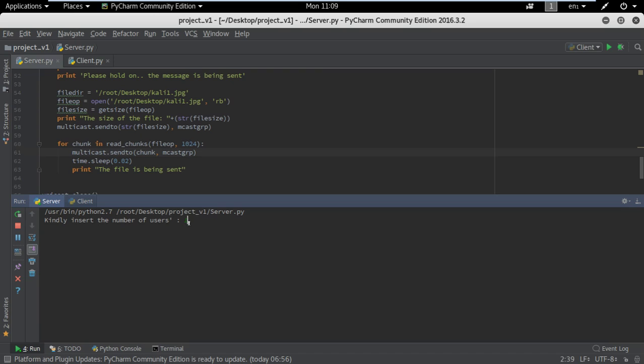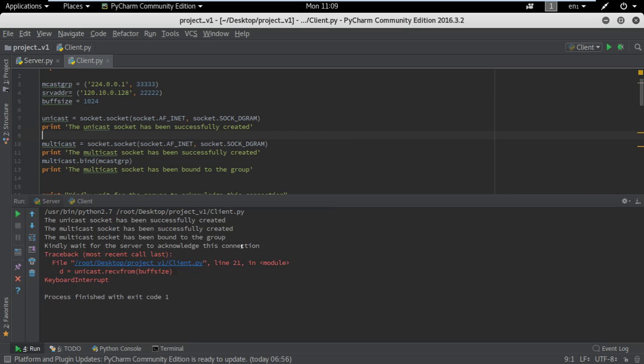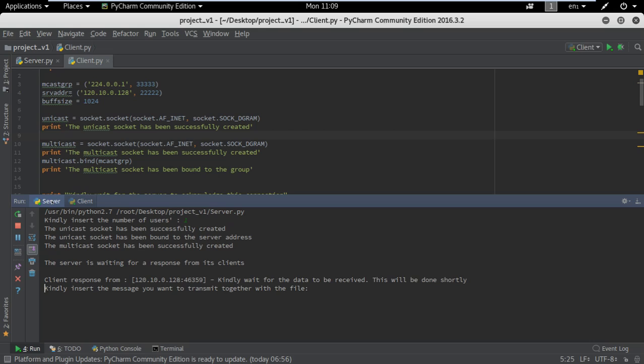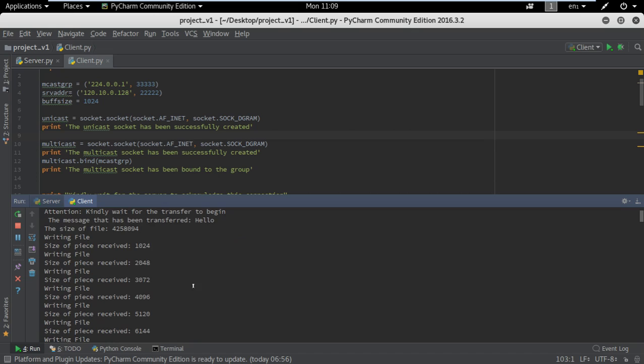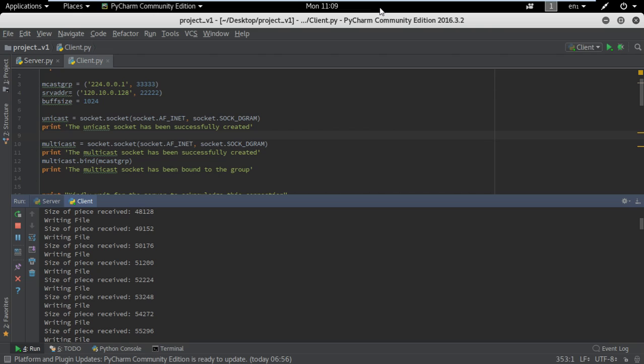We are going to run the server first. We have only one user in this case and the server is now waiting for the client. We are now going to run the client — the client is now connected to the server and waiting for the server to send the file. We have a reply from the client. We are going to send a hello message together with the file, and now the file is being sent in chunks as you can see.